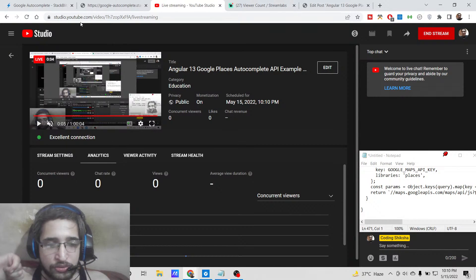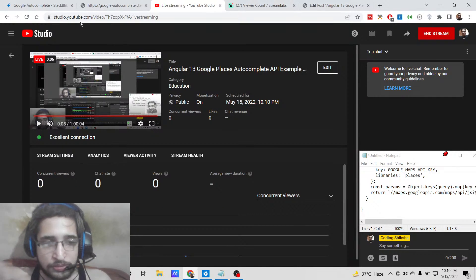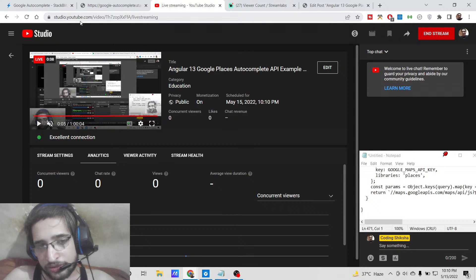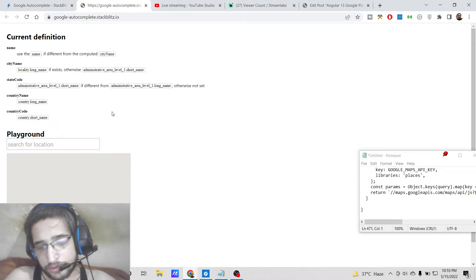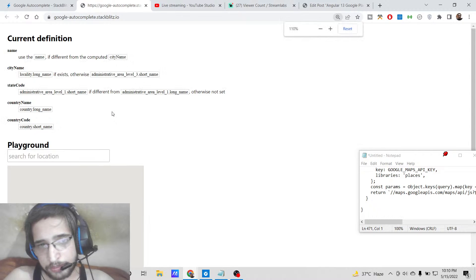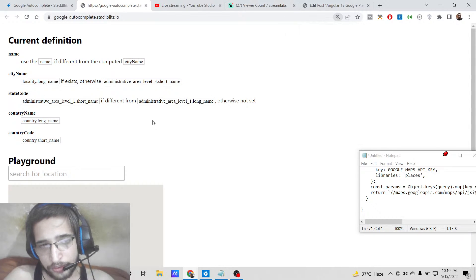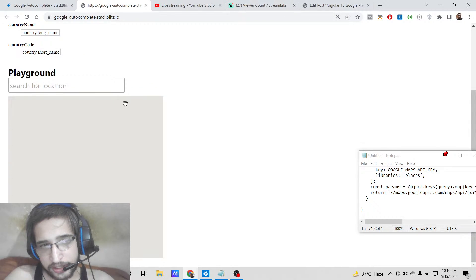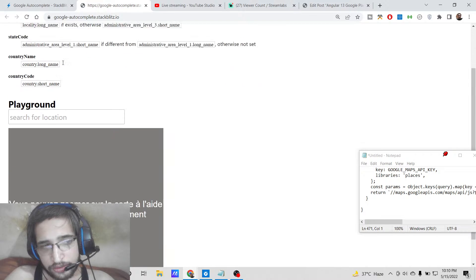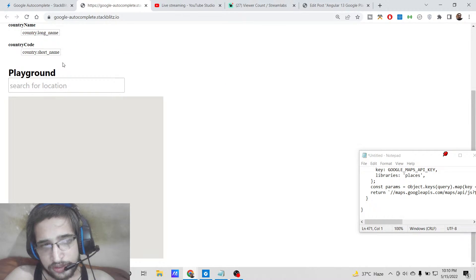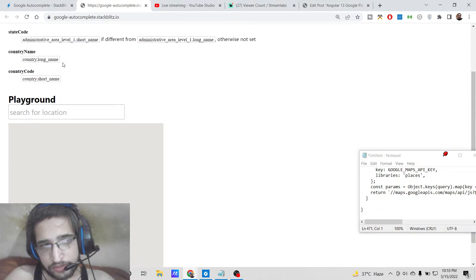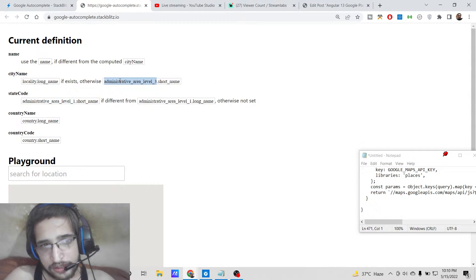Hello friends, today in this tutorial I will be showing you how to place Google markers inside Google Maps and how to search for any sort of Google places using Google autocomplete inside an Angular 13 application. This is the application which we will be building in this tutorial.